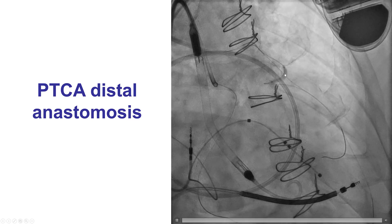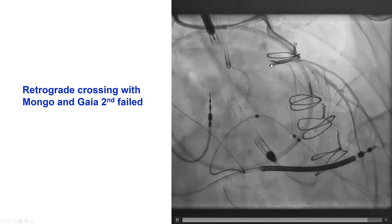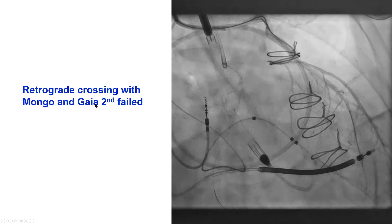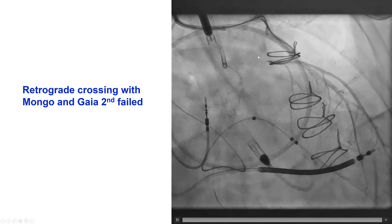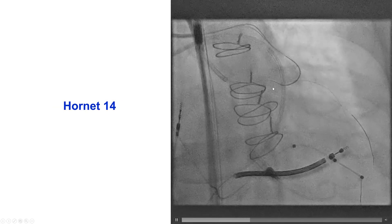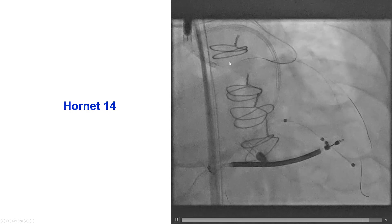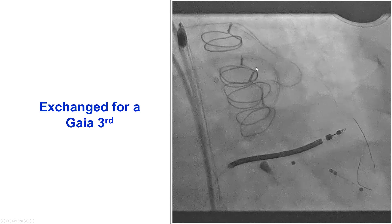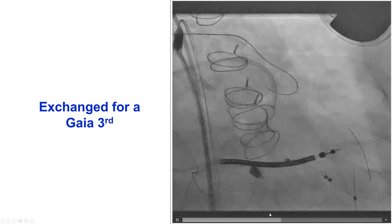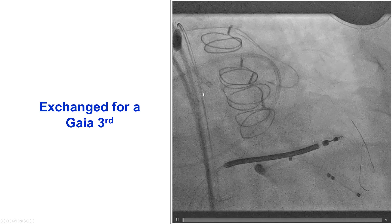We performed balloon angioplasty of the tight lesion to minimize ischemia in the LAD during our CTO crossing attempts. We then advanced the Corsair XS and made multiple retrograde crossing attempts. A Gladius Mongo did not advance, nor did a Gaia II — there was significant calcification at the distal cap. Eventually we used a Hornet 14 guide wire, which did seem to advance along the anticipated course of the LAD. We then switched to a Gaia III guide wire, which also advanced and was looped distally, appearing to be in the proximal LAD.